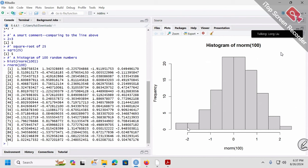If you've got a histogram that's scaled to the left or to the right, that's a signal the distribution is probably not normal. Or, for example, suppose you've got a tall bar on one side — that means the distribution is probably not normal.